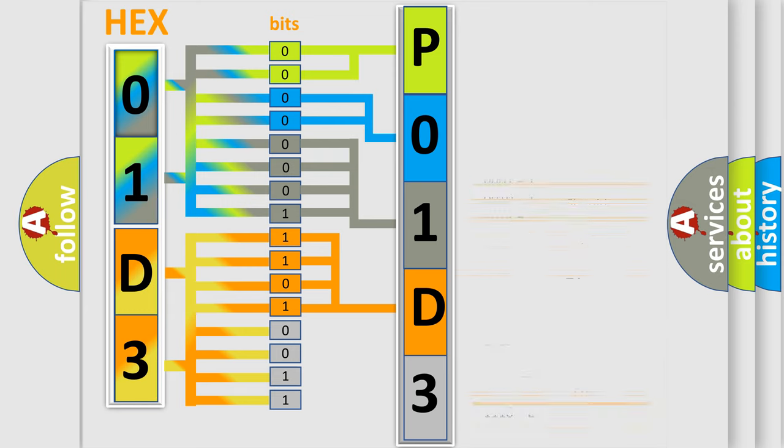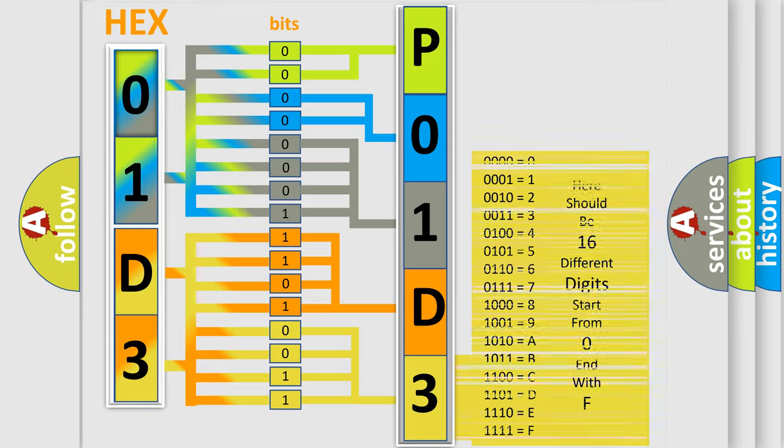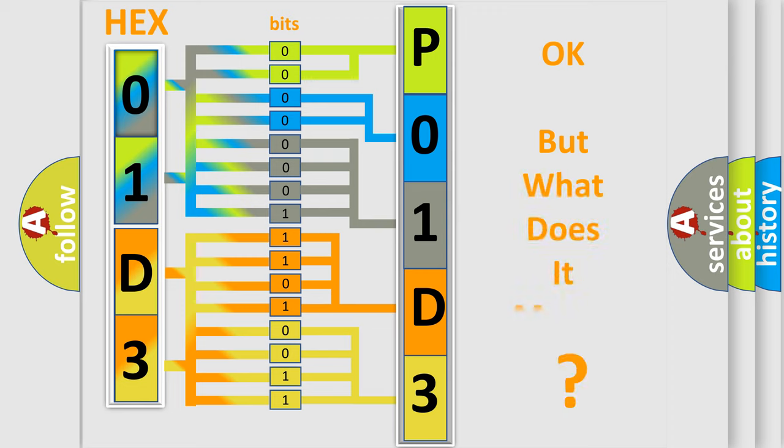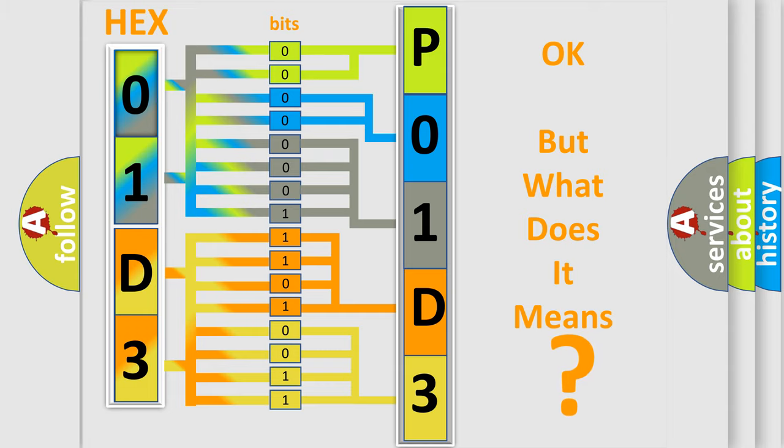A single byte conceals 256 possible combinations. We now know in what way the diagnostic tool translates the received information into a more comprehensible format. The number itself does not make sense to us if we cannot assign information about what it actually expresses.